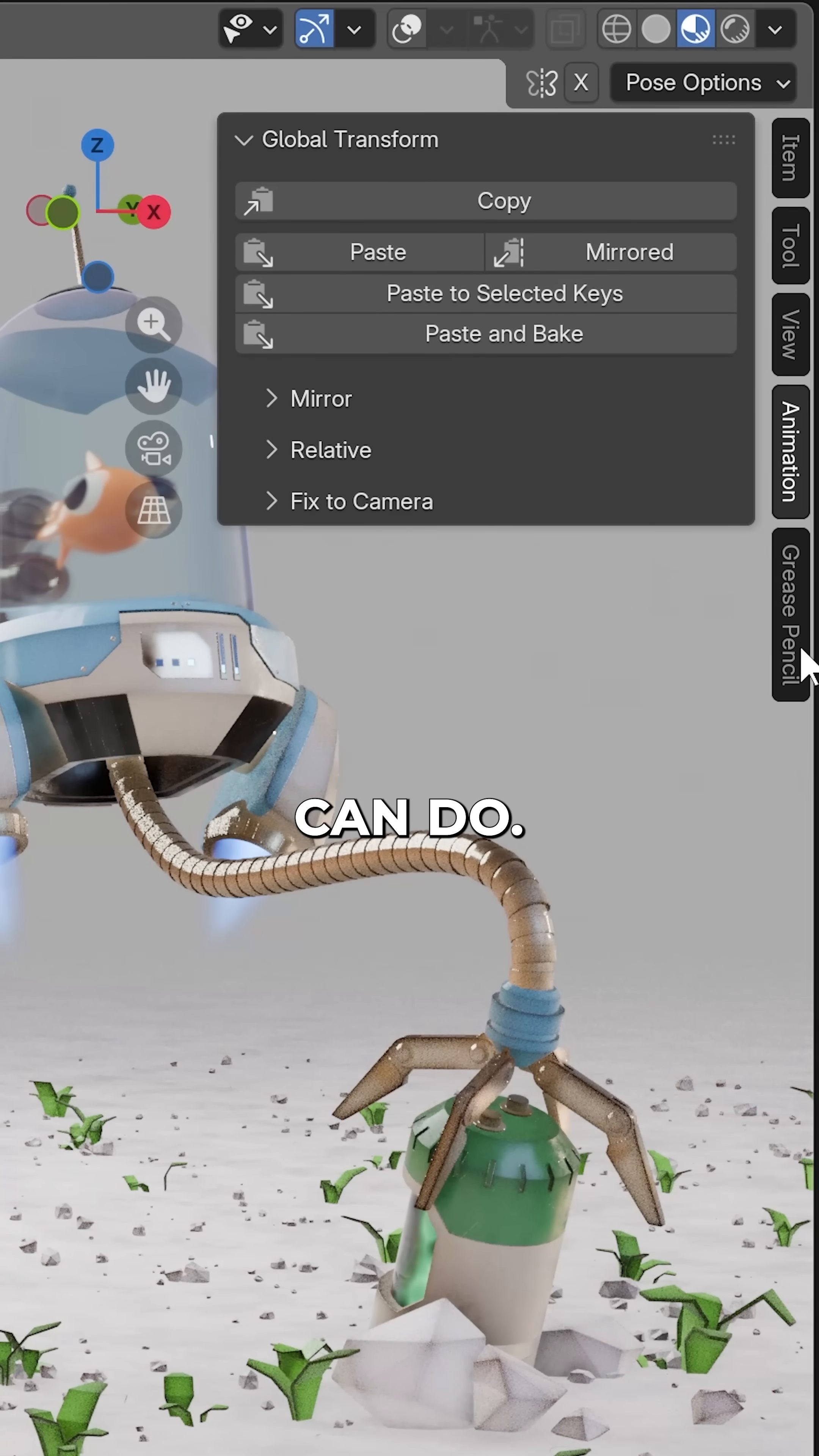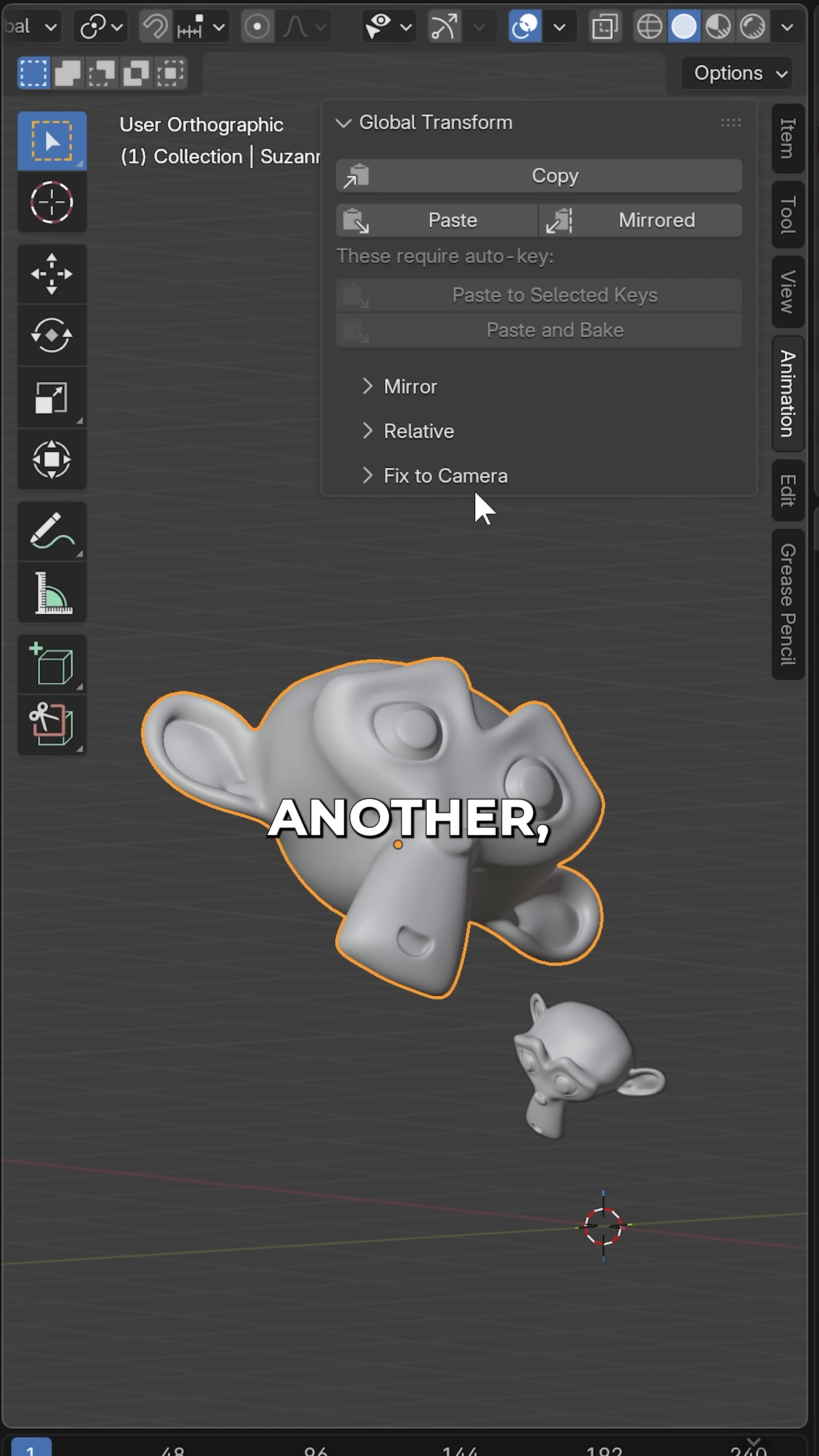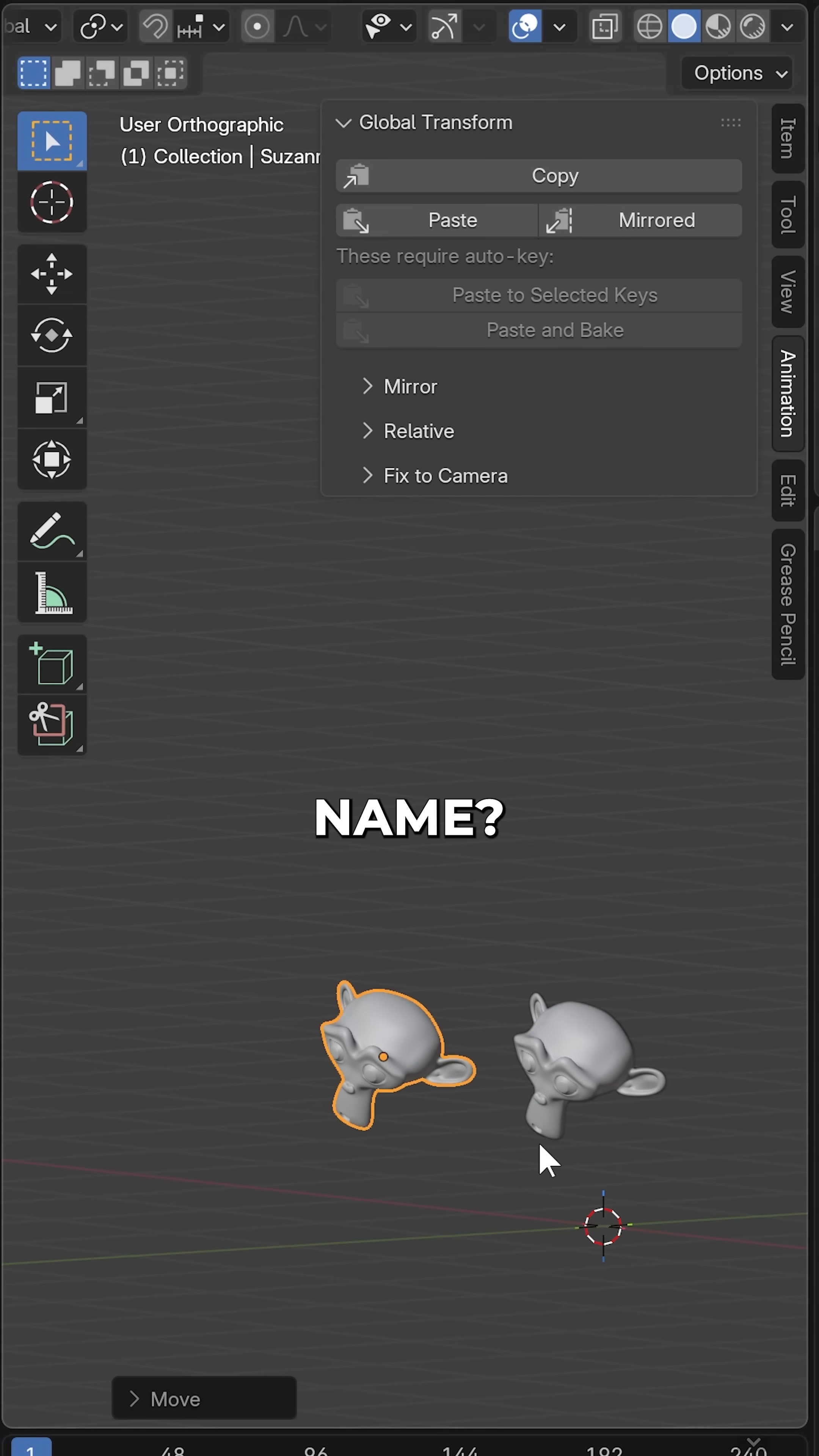So let's see some of what it can do. Firstly, to copy and paste all transforms from one object to another. But that's in the name. But you know what else is also in the name?